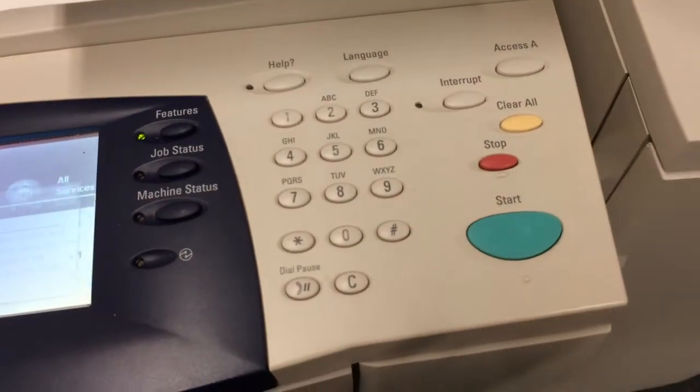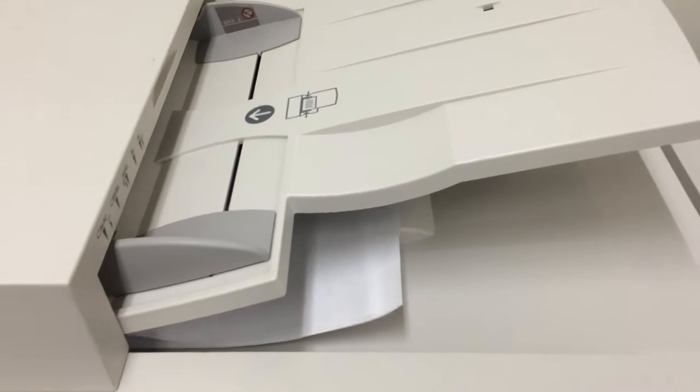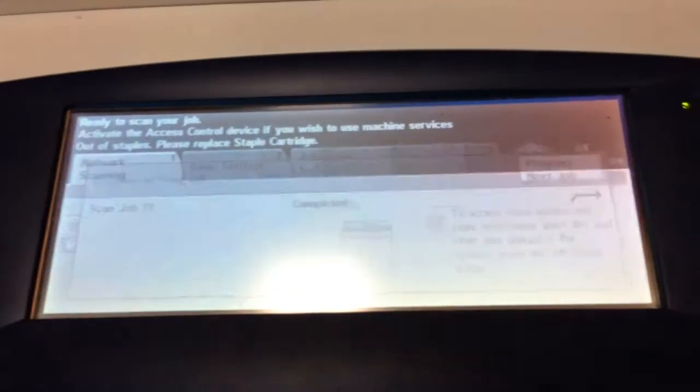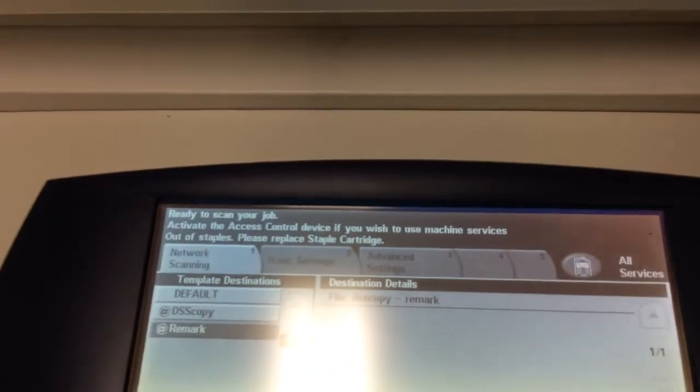Just put it face up into the copy machine, press the start button — you don't need to click anything else. You're just going to continue, and it will make a new file for every new stack of papers.